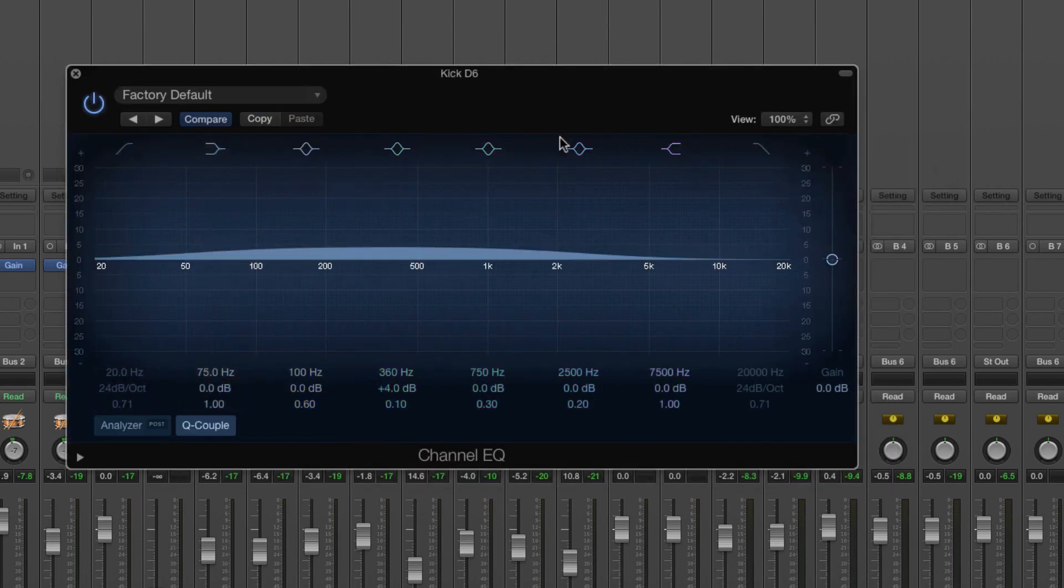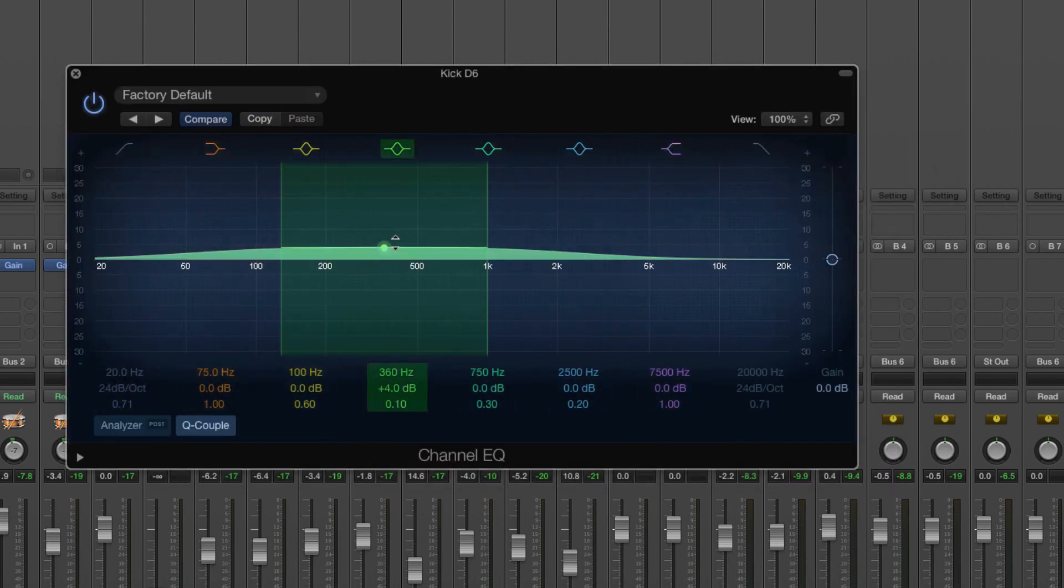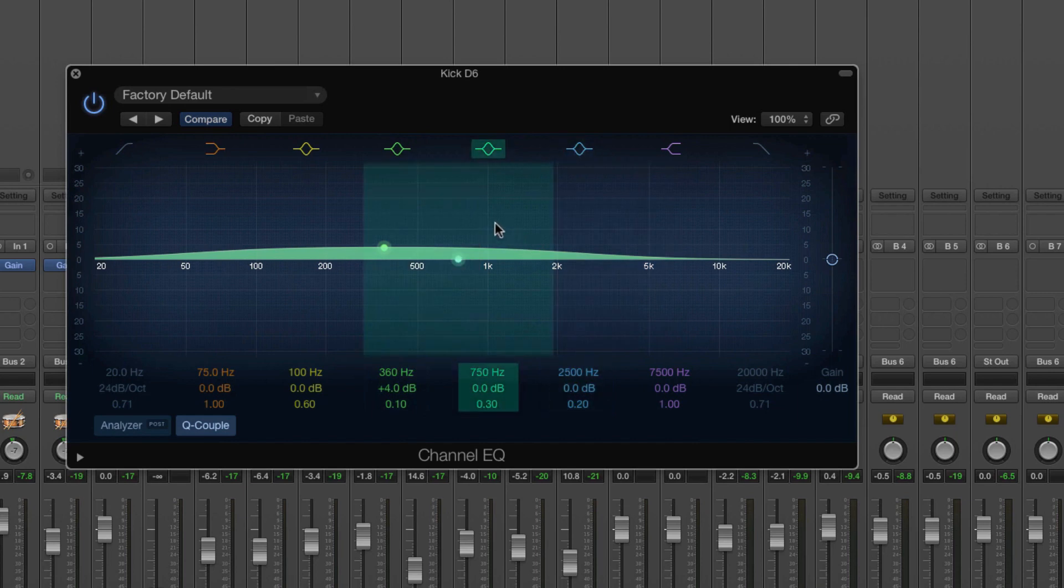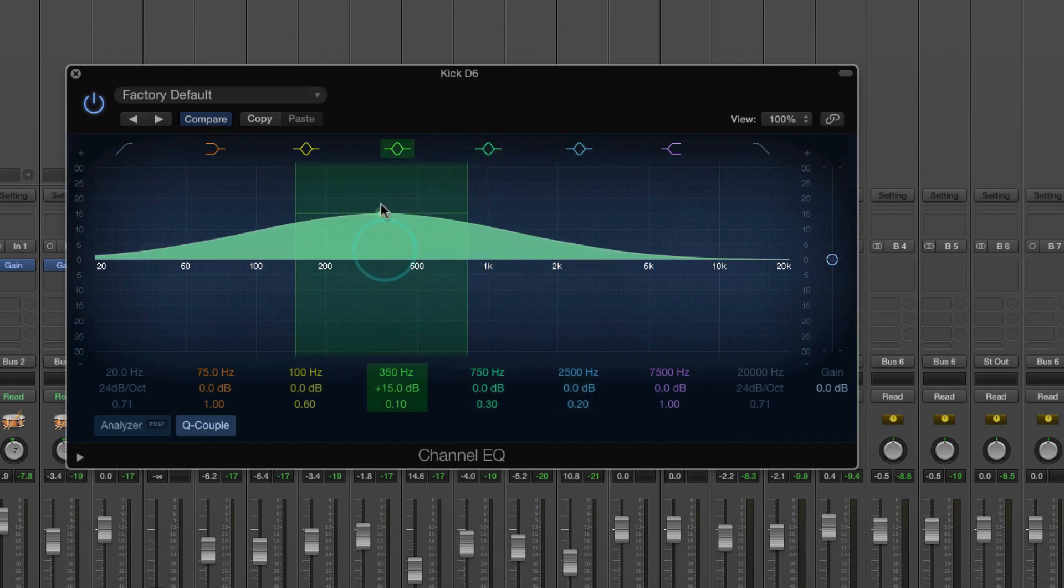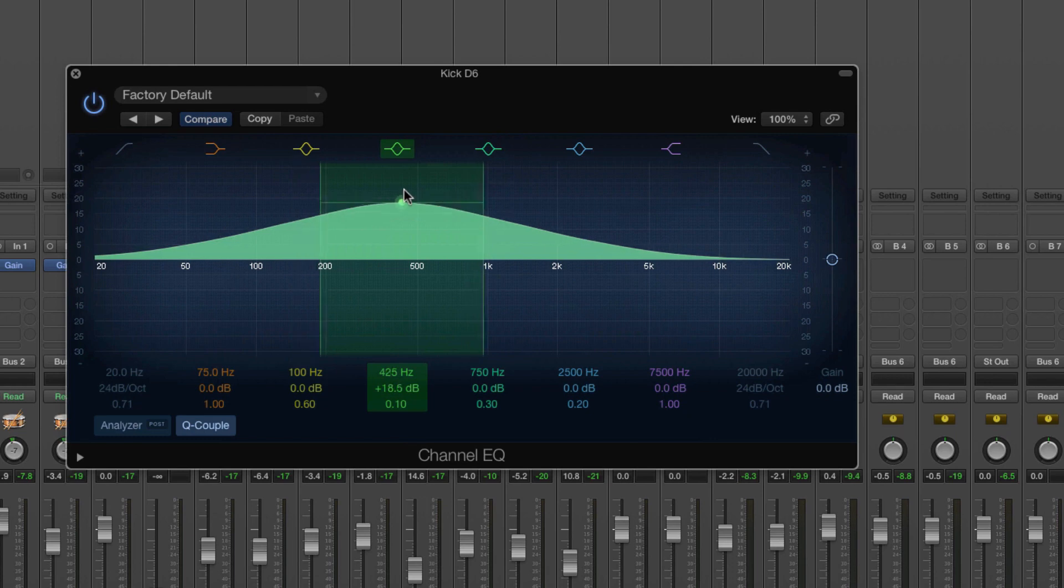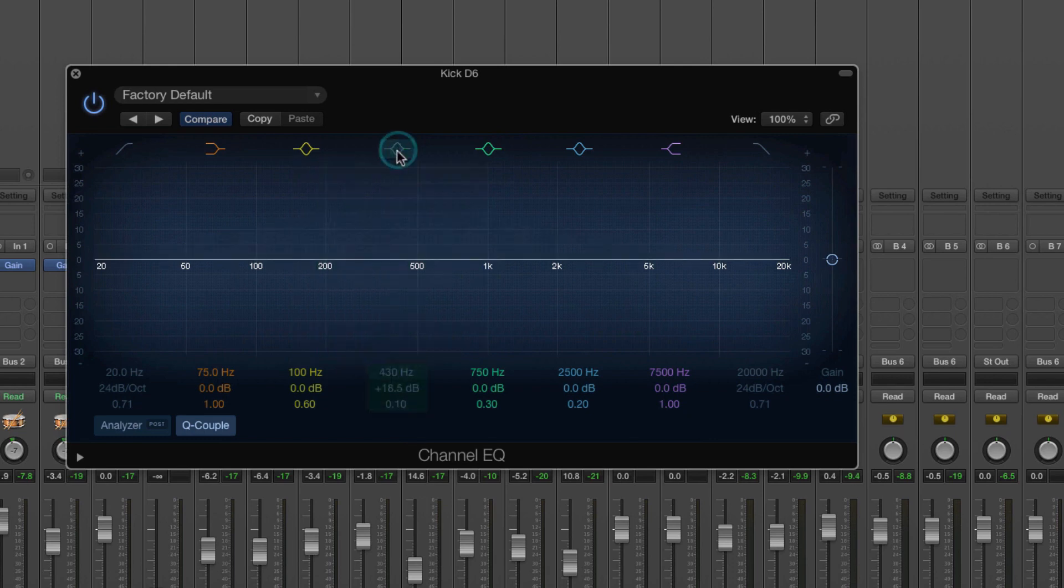So what do all these different buttons mean? And there's different ways as well, different types of EQ. So this is called a band or a bell EQ. I'll turn that off.